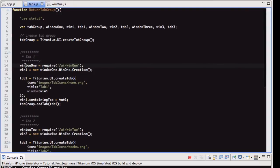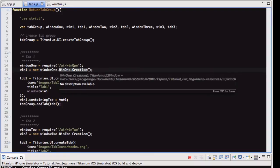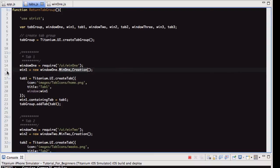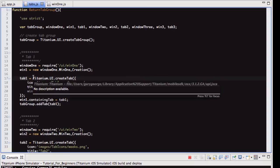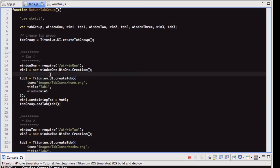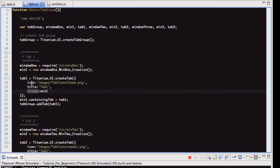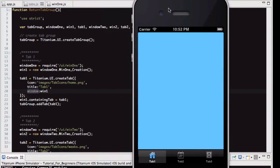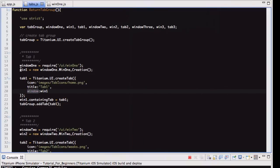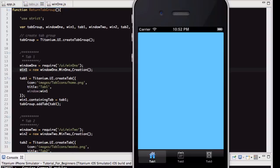So this variable window1 is requiring that file. Then we've got this variable win1, which is creating a new instance of that function, which we know is the window object. So this is creating a new instance of that window. So then what we do, we've got this variable, and this is where we're creating the tab. And what you do is you have an icon for it, and a title, and then window. So let's get the simulator up. So the icon for tab1 is this house. The title is where it says tab1, and then the window is our window object we created. And that is just what is displayed here.